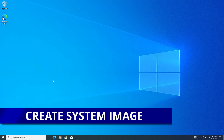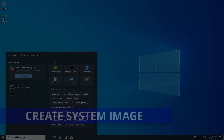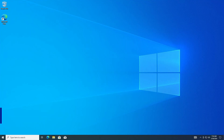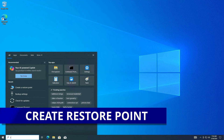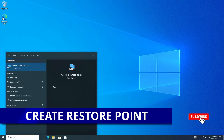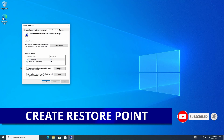I have set up chapters in this video so you can easily navigate to a part that interests you. Let's start off by setting up a restore point. To do that, go down to your search bar and start typing in the word 'restore.' From there you can select 'Create a restore point.'